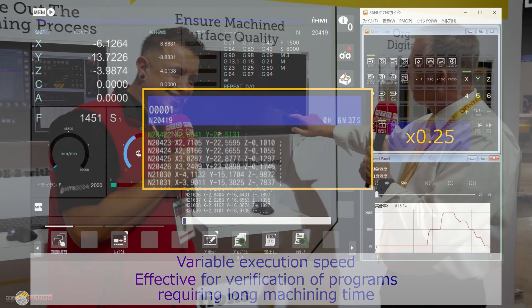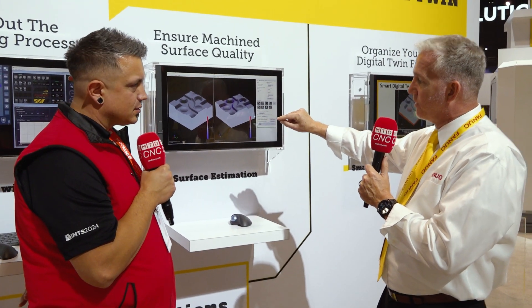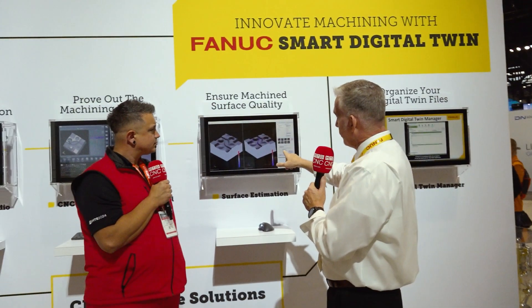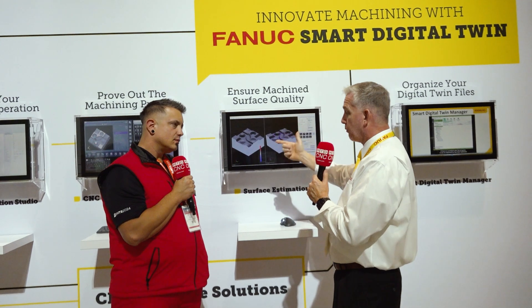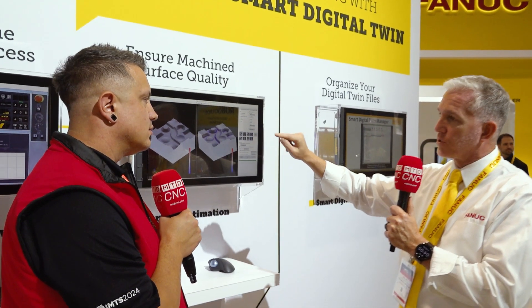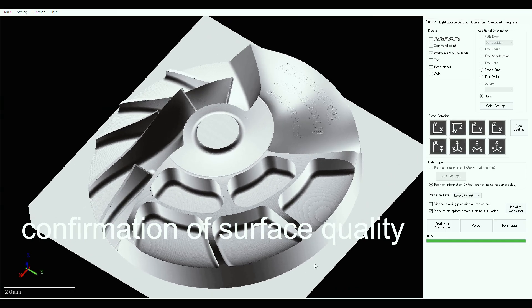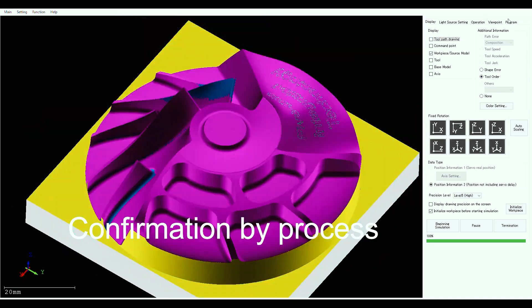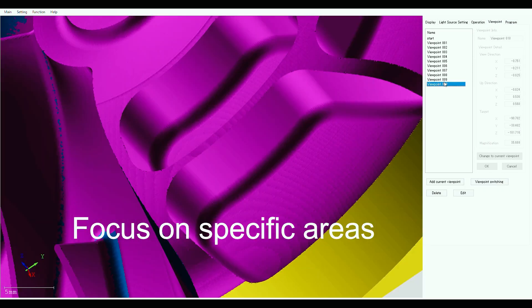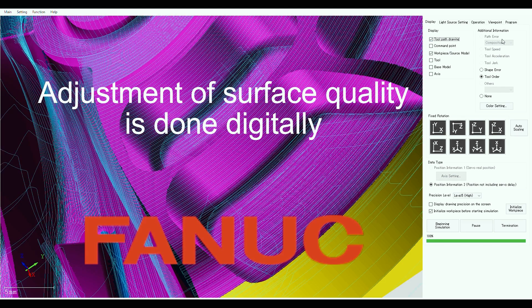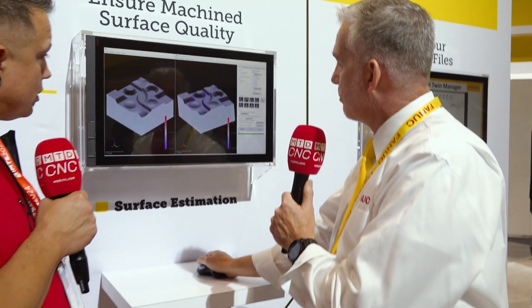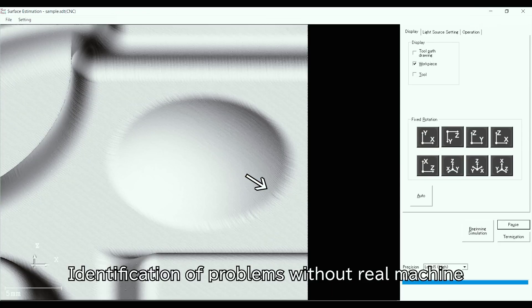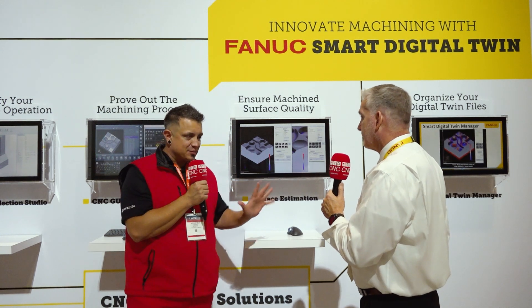Surface Estimation can work with CNC Guide 2 or with a real CNC. When you capture the position output from CNC Guide 2 or the real machine — especially with servo characteristics — it will model how the actual surface finish will look quite accurately. Any discoloration indicates a marred finish. On one side you can see a little error compared to the CAD file; on the right side, after tuning, you're machining exactly what you intended. You can zoom in and see the actual tool marks — really high-level stuff.